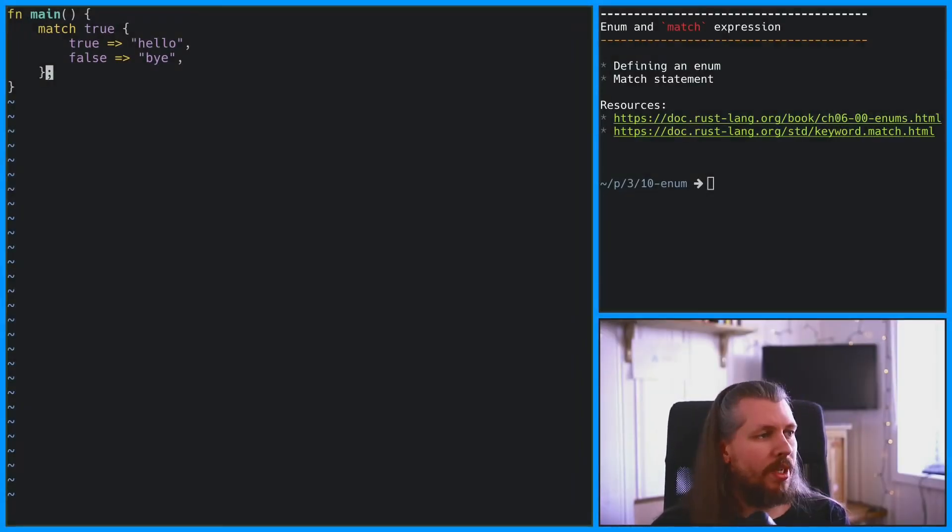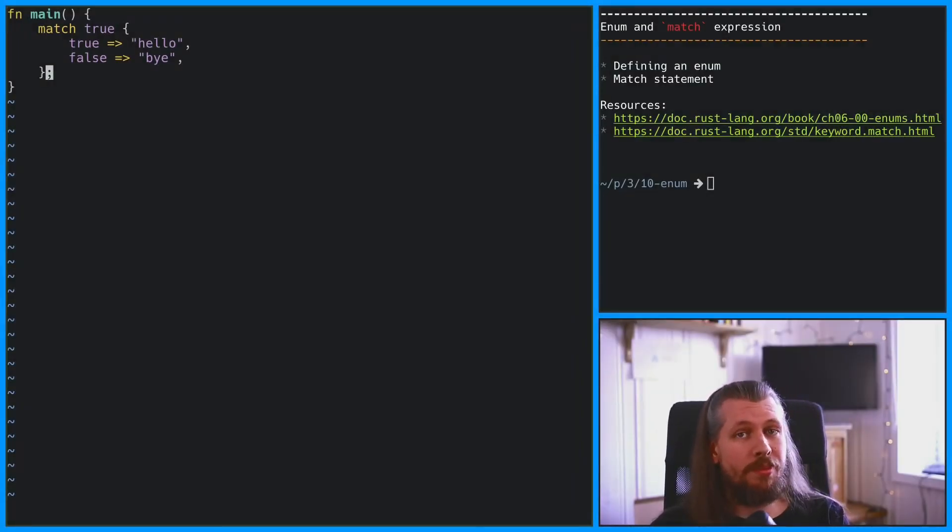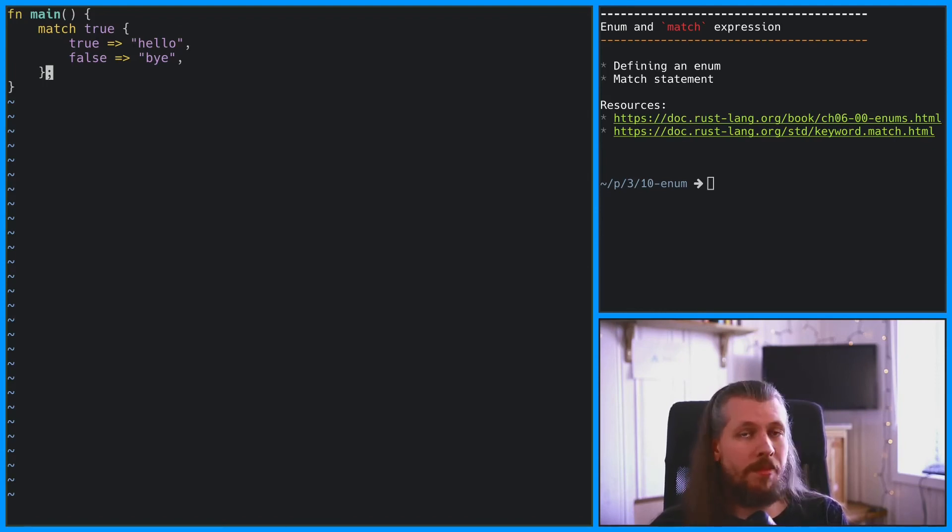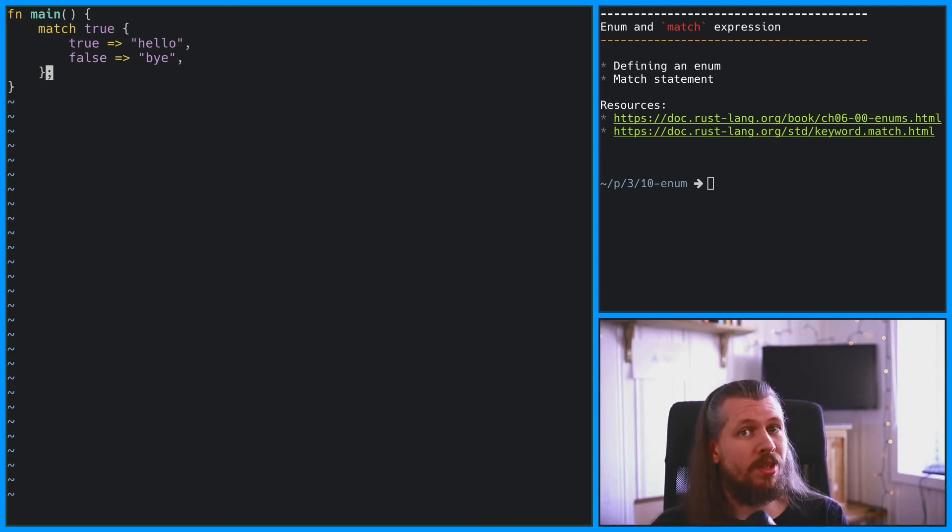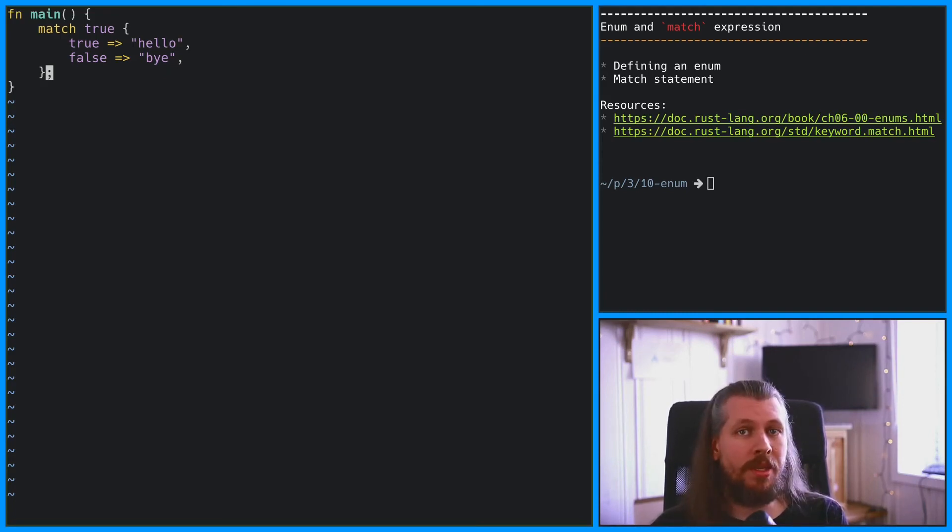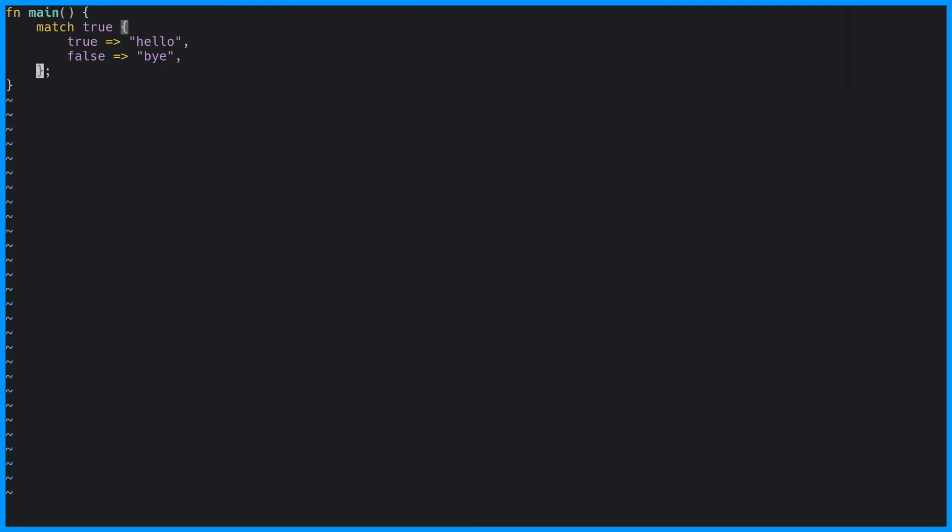So why do we have to put that semicolon over there? Well, that's because Rust has implicit returns. That means that the last expression in the function is going to be returned. And since our main function doesn't return a string slice, we have to put the semicolon there. And since match is an expression, that means we can use it to assign values.